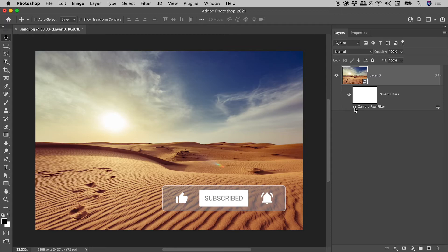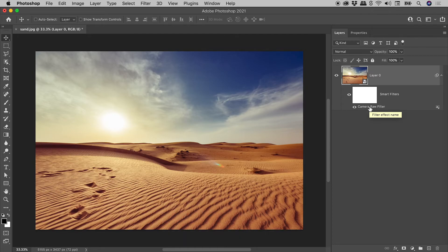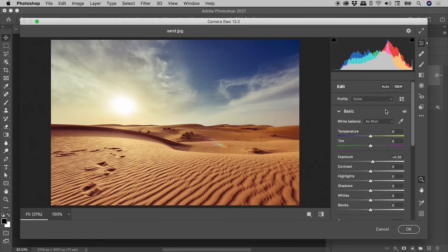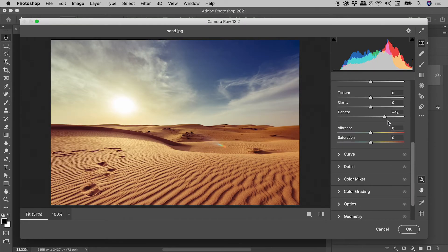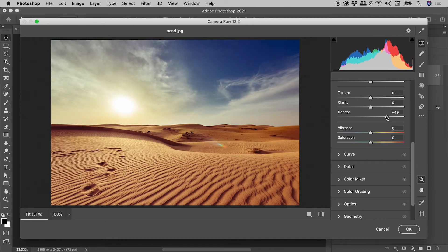If you want to tweak those settings, just double-click on Camera Raw Filter, and make a change. These are all non-destructive changes, so make as many as you like.